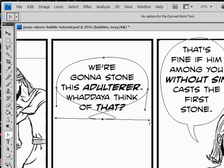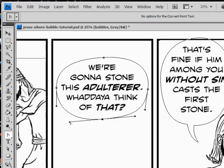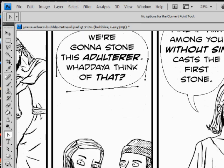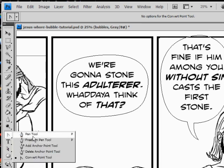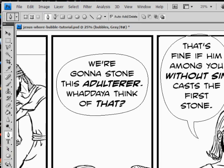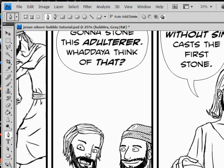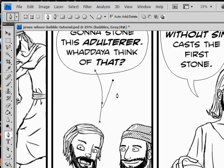That looks pretty good — that'll be my word bubble. Now we're gonna use the actual pen tool. You want to make your word balloon tail so it points toward the talking character's mouth. Click once just inside your bubble, then click and hold in between the character's mouth and the bubble. If you don't click and hold, you just get a bunch of straight lines and it looks terrible.